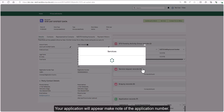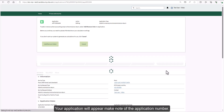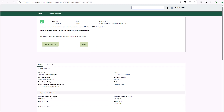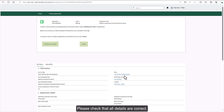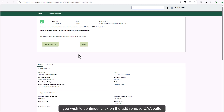Your application will appear — make note of the application number. You will note that all details in your application have been populated automatically. Please check that all details are correct. If you have made a mistake, you can click the cancel button on the application and go back to the account screen. If you wish to continue, click on the add remove CAA button.